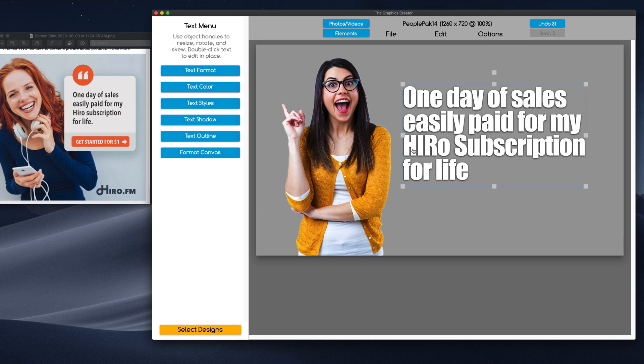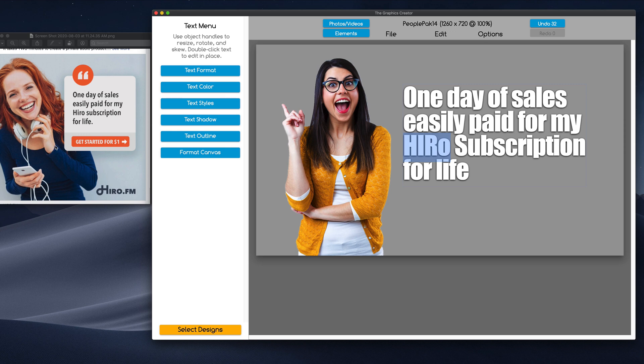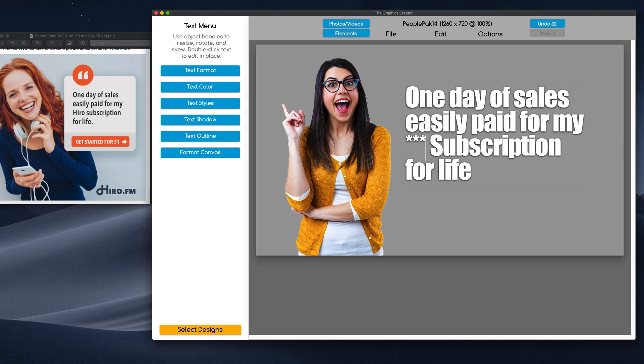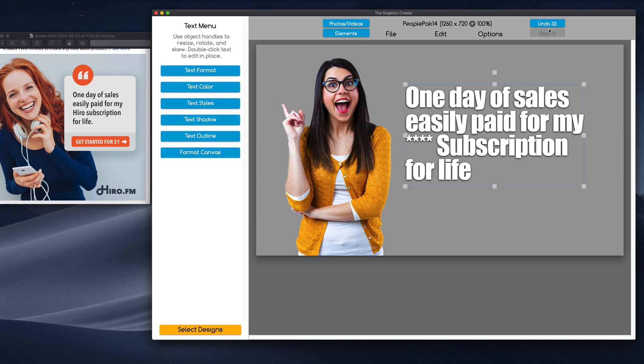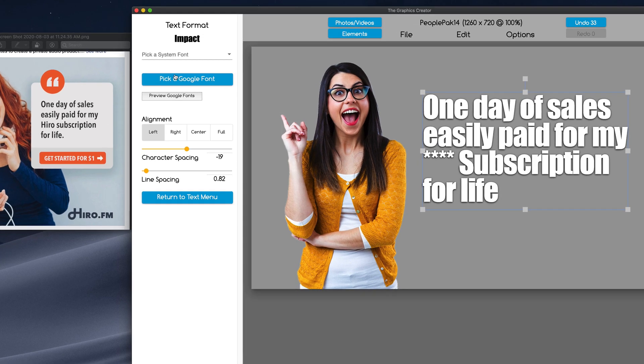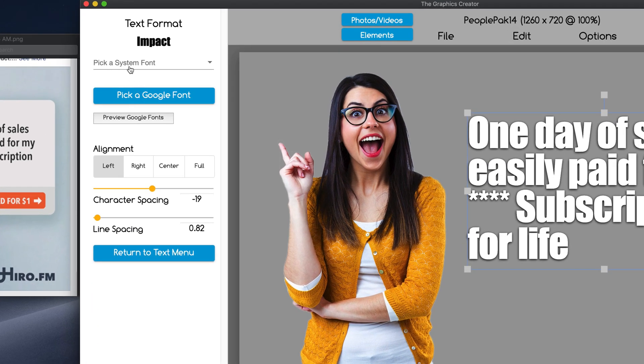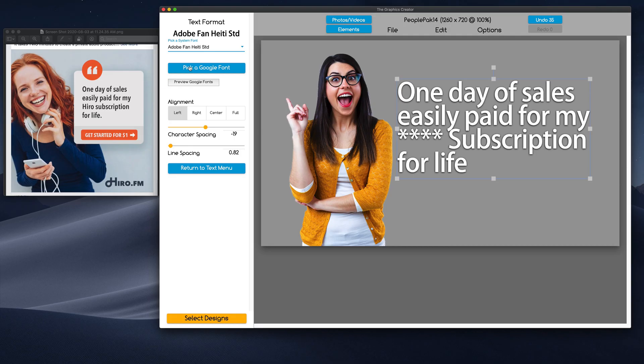Now, this says Hero Subscription. I honestly don't know what Hero FM is. I just saw the ad. So, let's do star, star, star subscription because, you know, whatever your business is. Now, this seems to be a little bit too fat for the ad here. So, I'm going to come over here to Text Format and just pick a font that's on my computer. That seems to be okay.